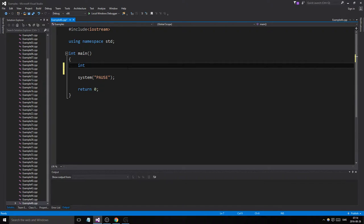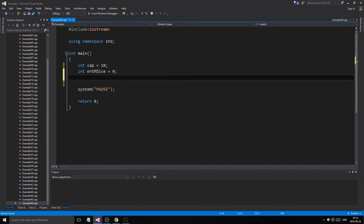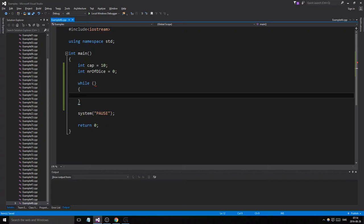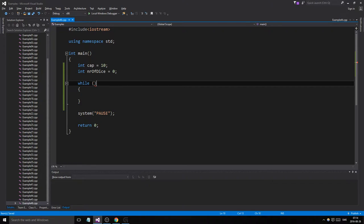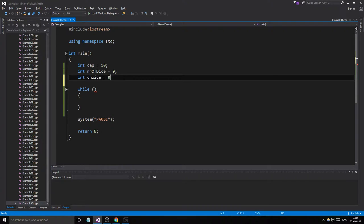We're going to need an int capacity — let's say a max of 10 dice — and then an int number of dice. From the beginning we'll have a while loop for our menu system, and an int choice.